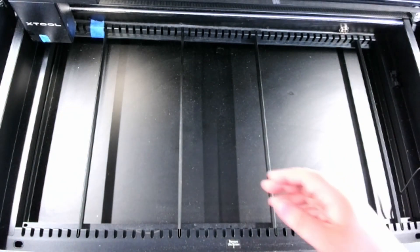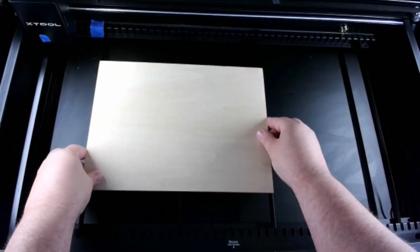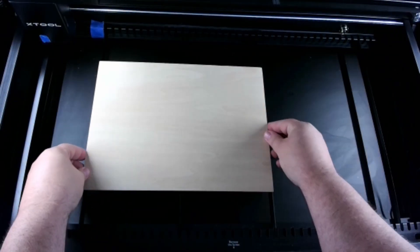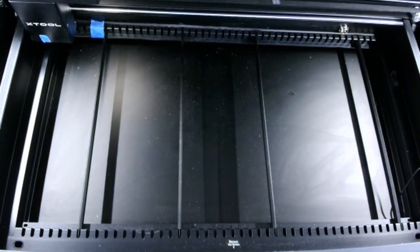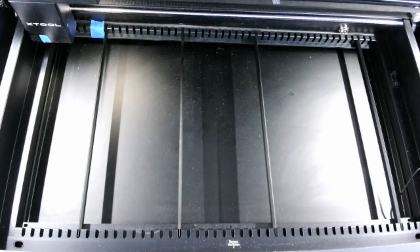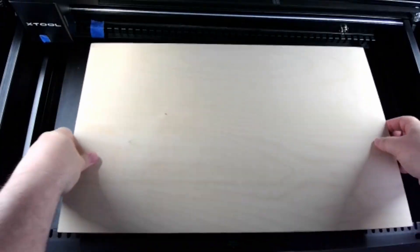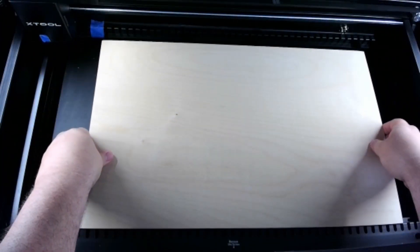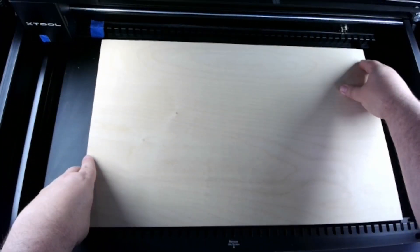I have slats set up for Xtool's standard A4 sized as well as the standard 12 by 20. It's important to have slats at the edge of your material.